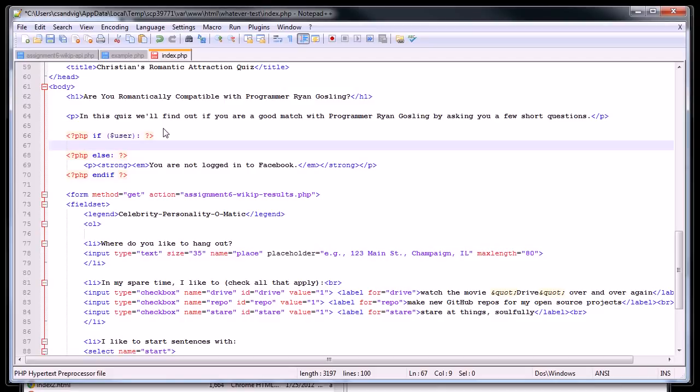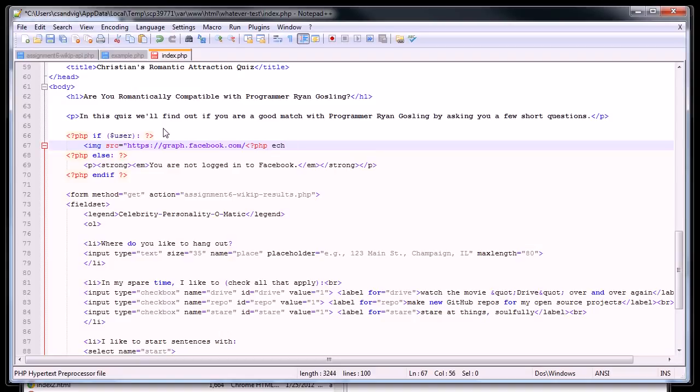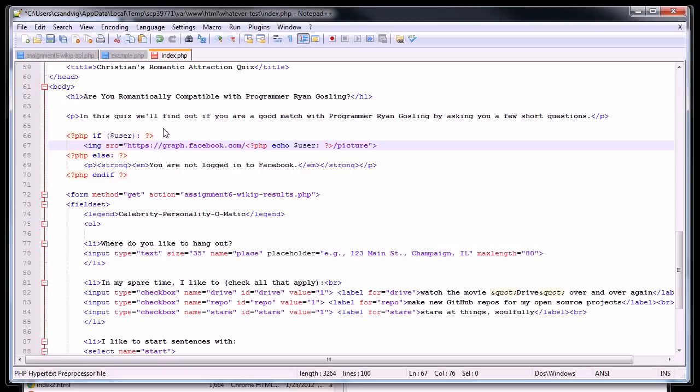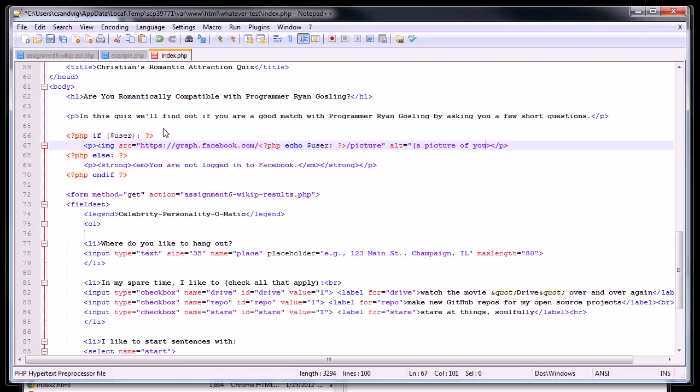And then here, I think what I want to do is I'm going to put an image. And the source to the image will be the Facebook Graph API. And then I'm going to echo to the Facebook Graph API the user that I am. And I'm going to request my own picture. So basically, this should show a picture of me unless I made a typo if I'm logged in. If I'm not logged in, it should show the message, you are not logged in. I'm going to wrap this in paragraph tag to make it look a little nicer. According to the HTML5 specification, all images should have alt text.